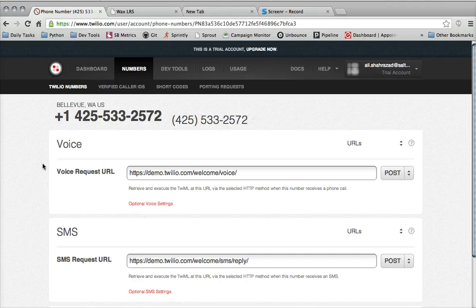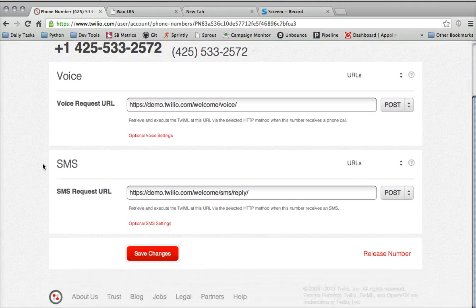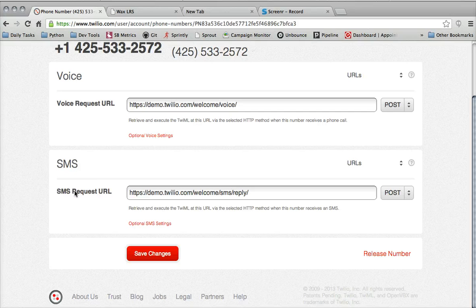There's a few pieces of information you can configure, but only one that you really have to, because we're using SMS, and that's the SMS request URL.